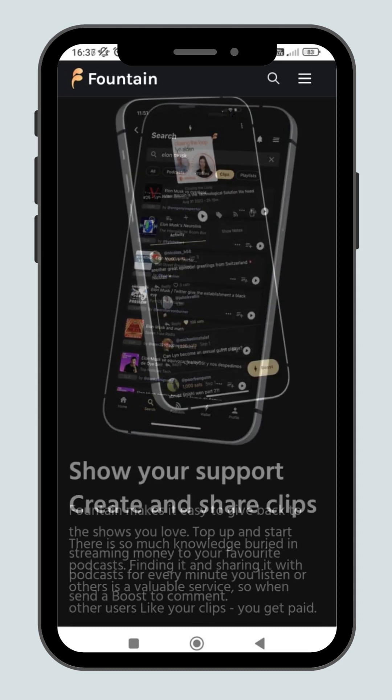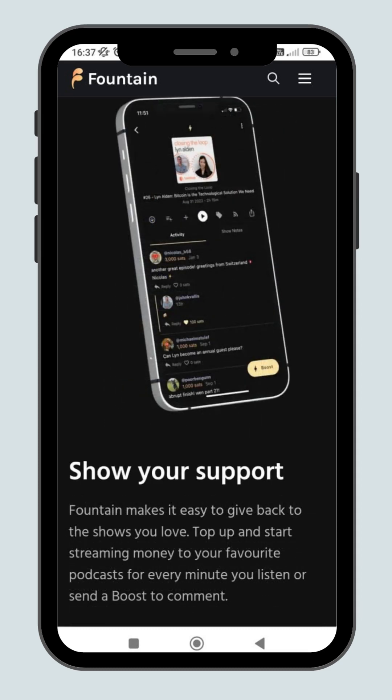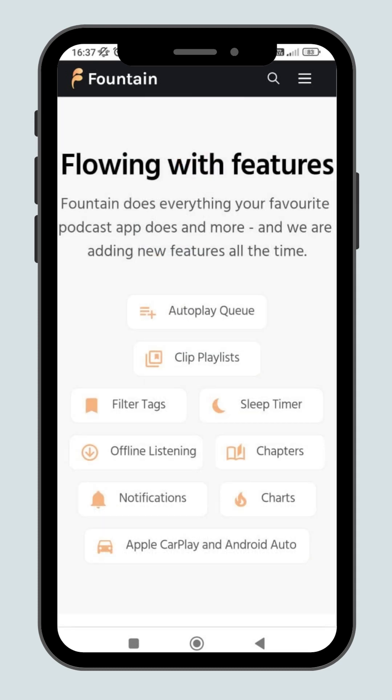And if you love a particular podcast, you can show your support by boosting them some sats. Fountain does everything that other podcasting app does and more. They have many useful features added and will add more in the future.